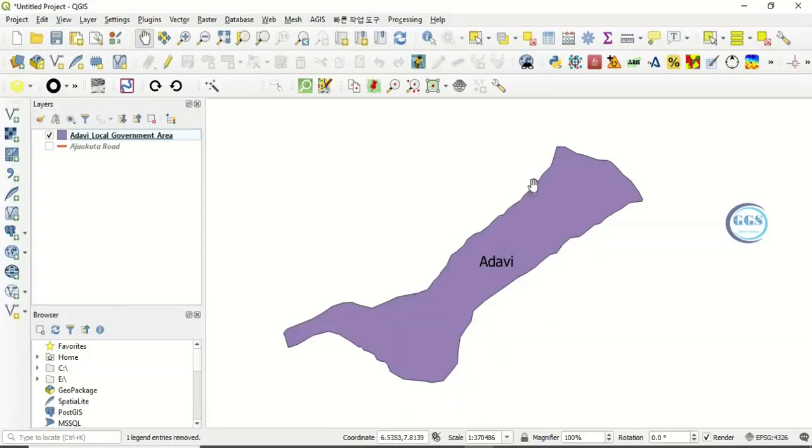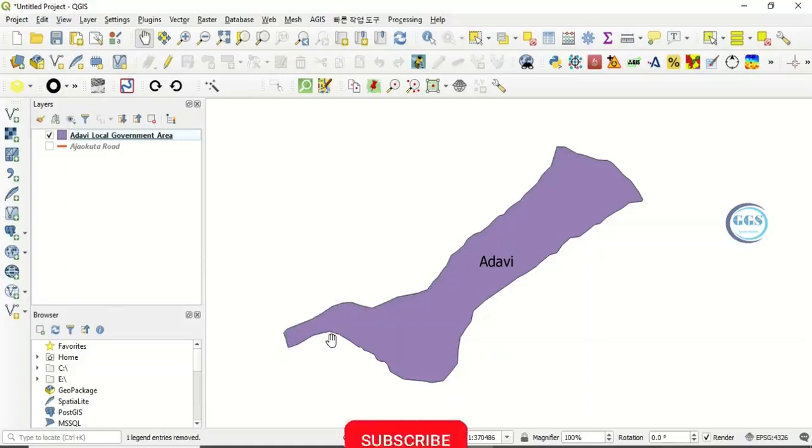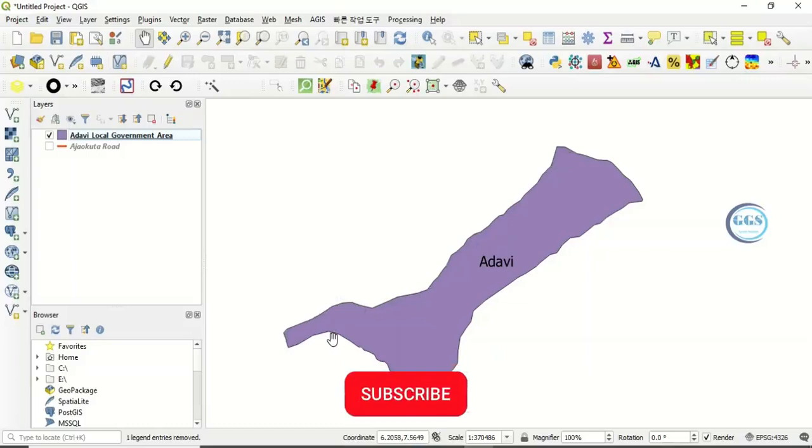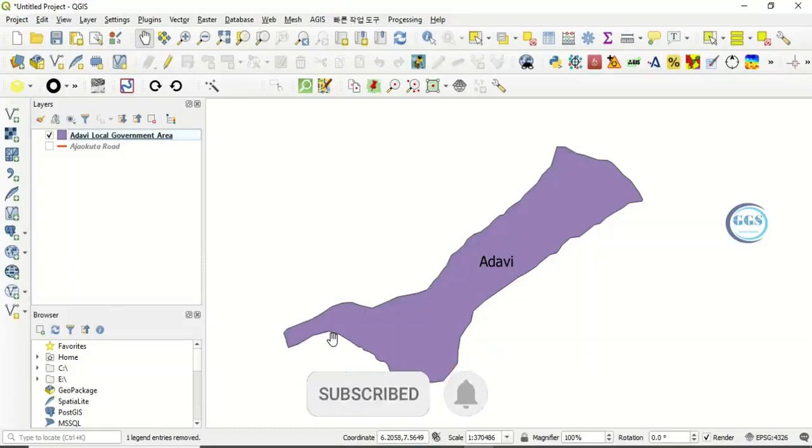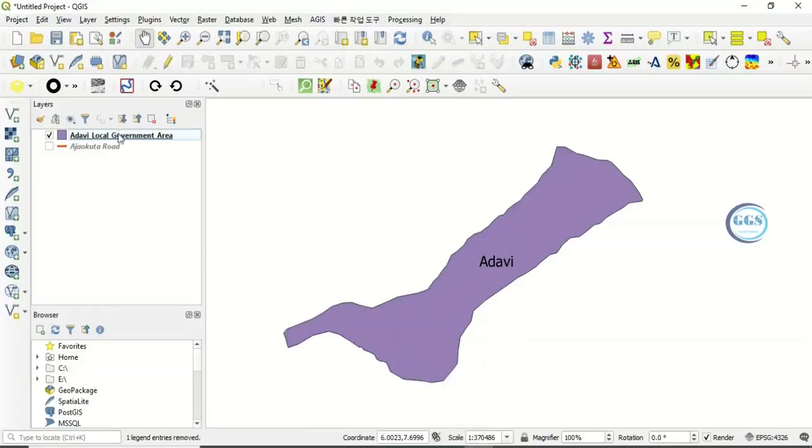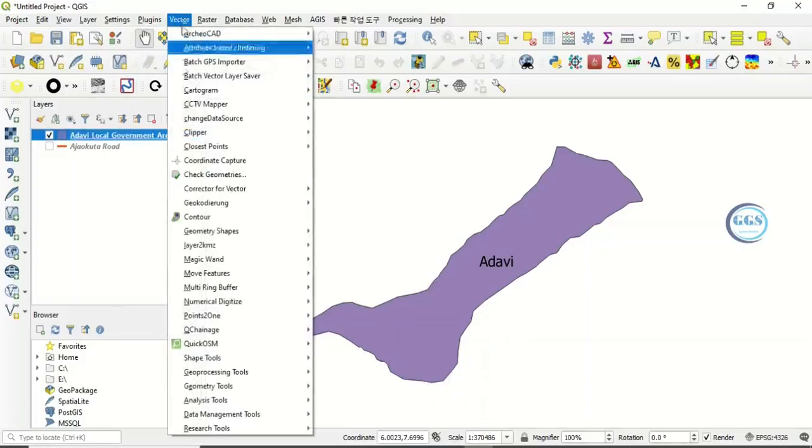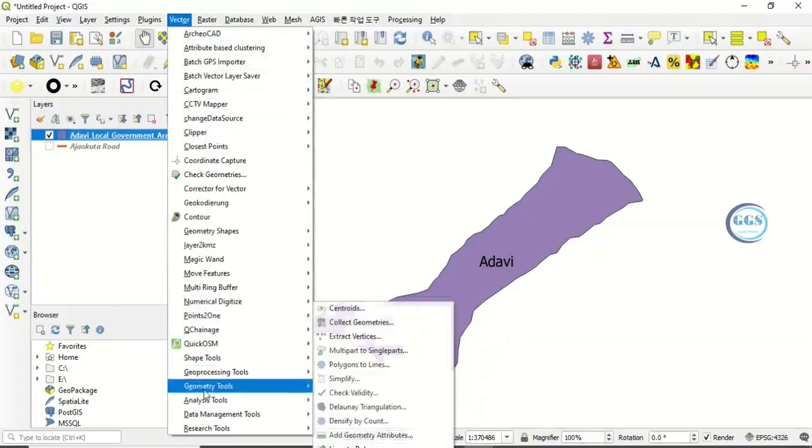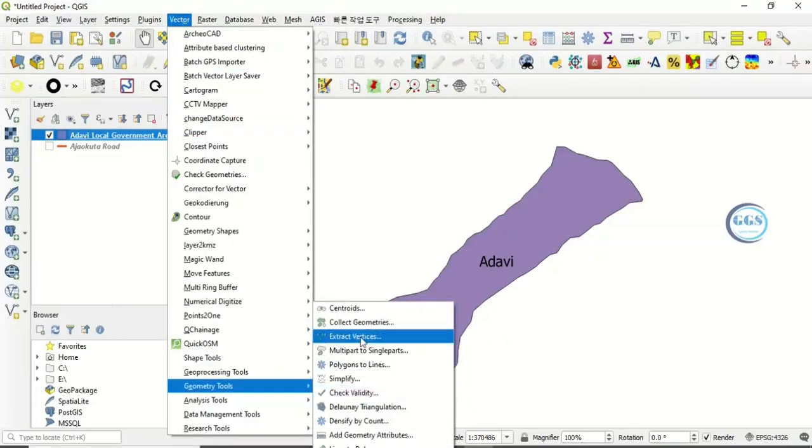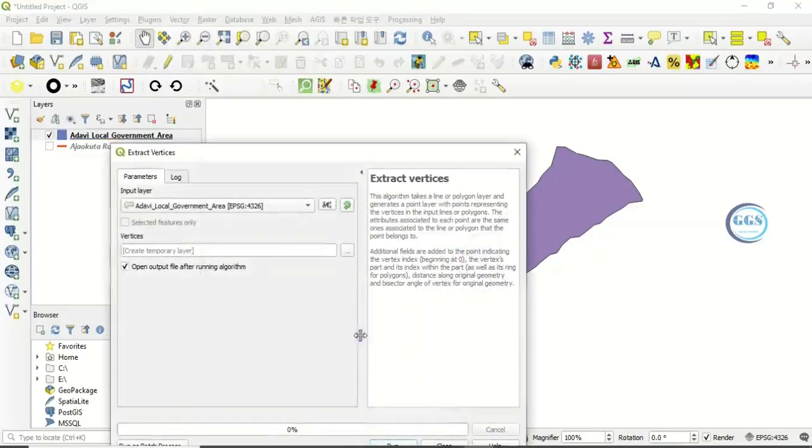So now if I want to extract this series of points, how do I do that? This is what I call extracting feature vertices. To do that for the polygon, first go to Vector, then come to Geometry Tools, and you see Extract Vertices. Click on it.